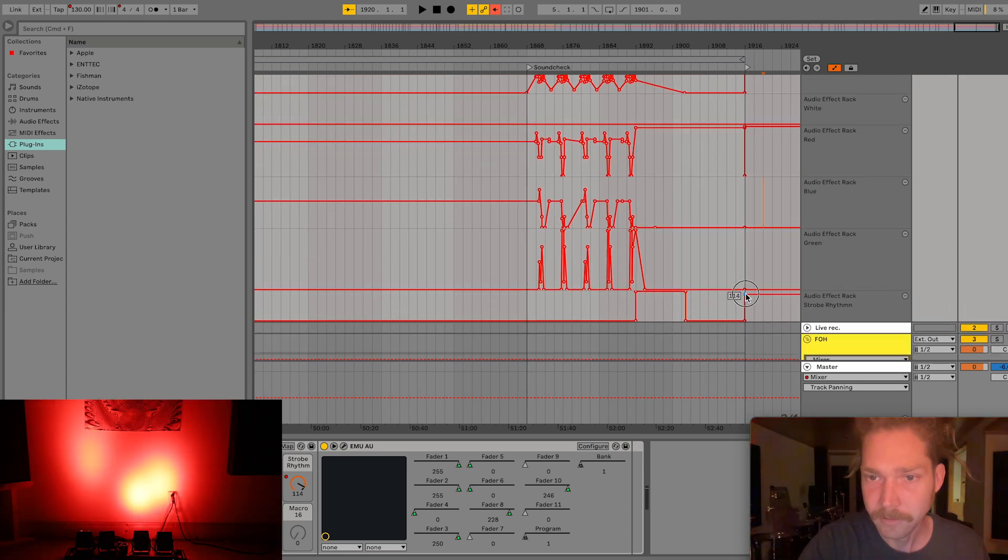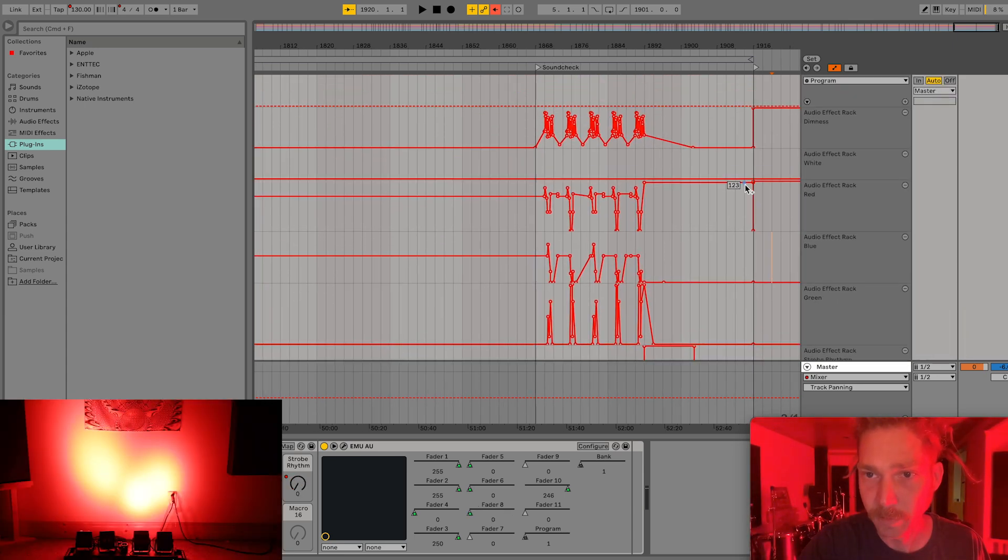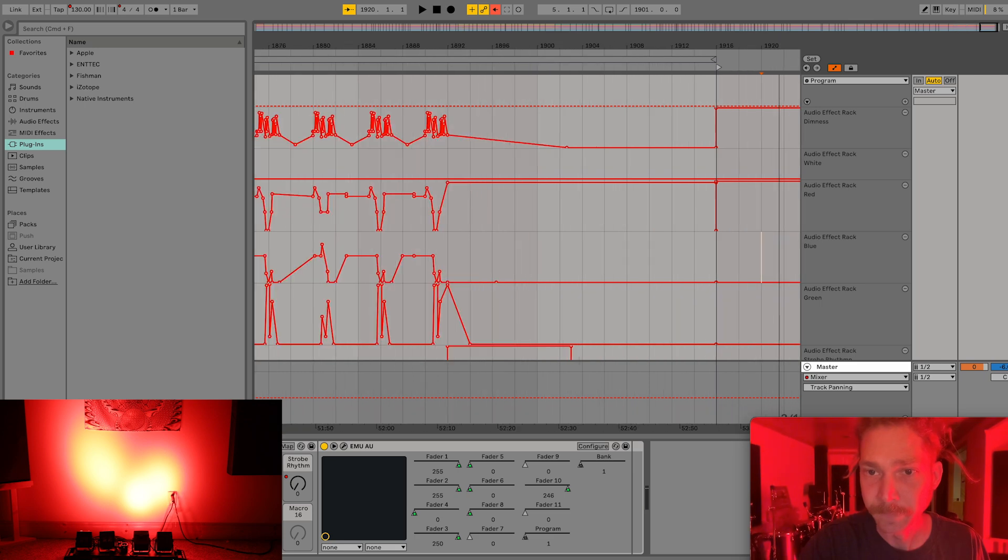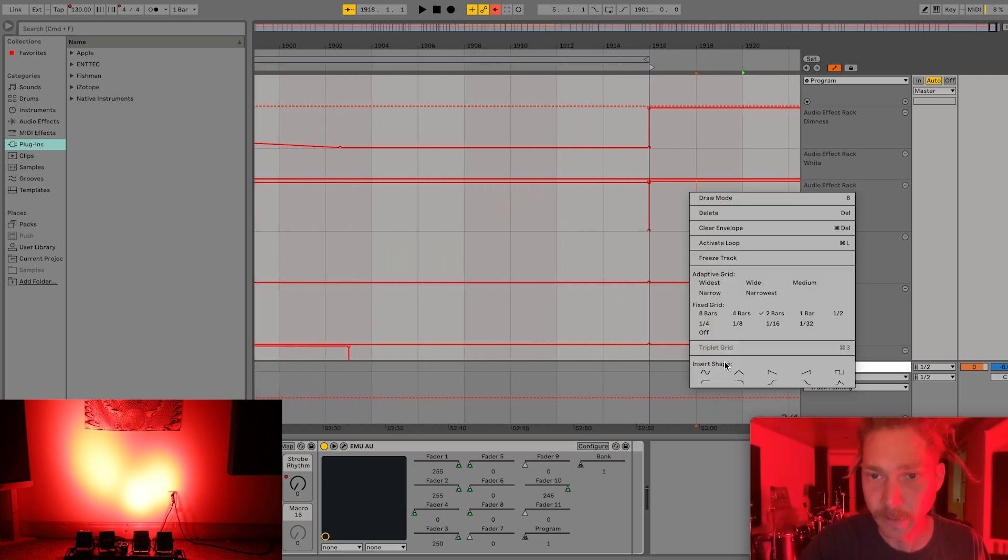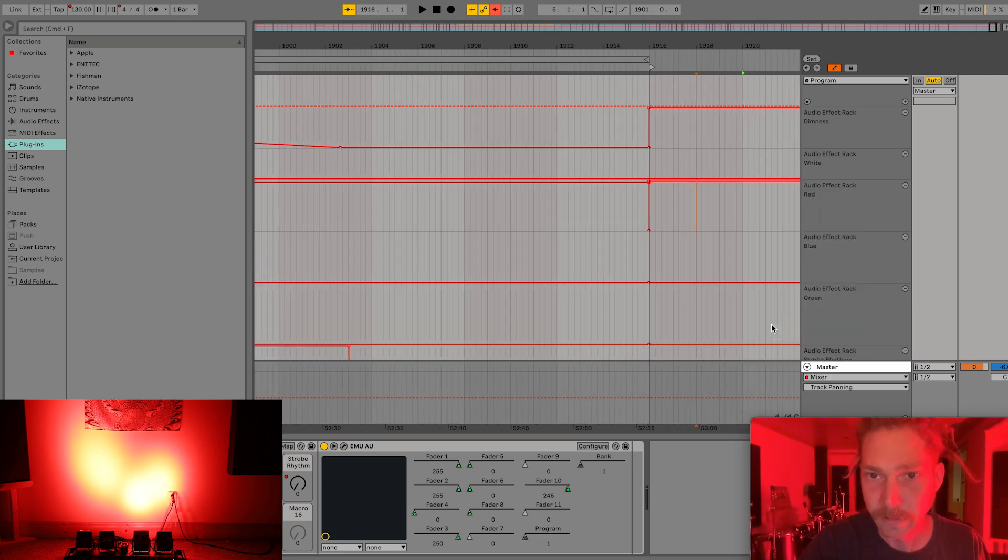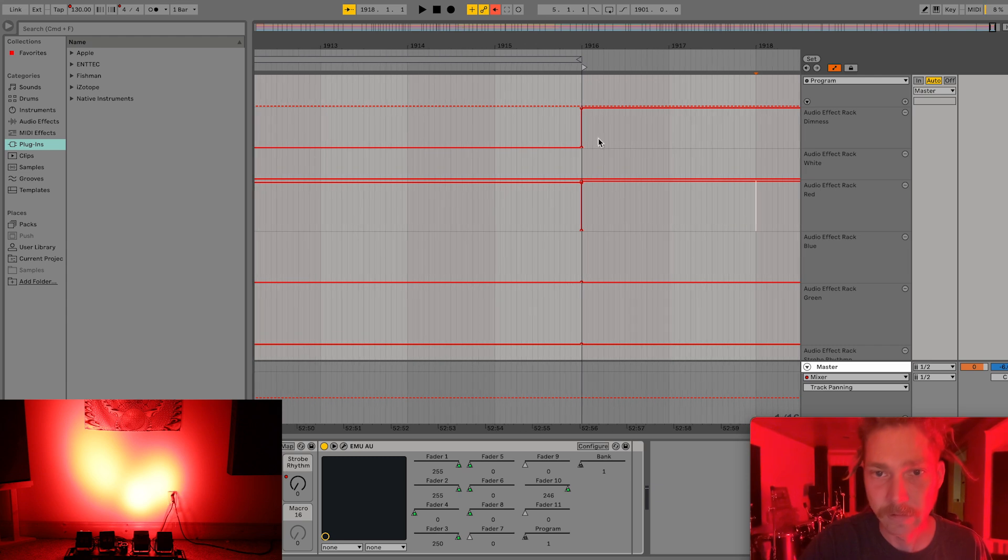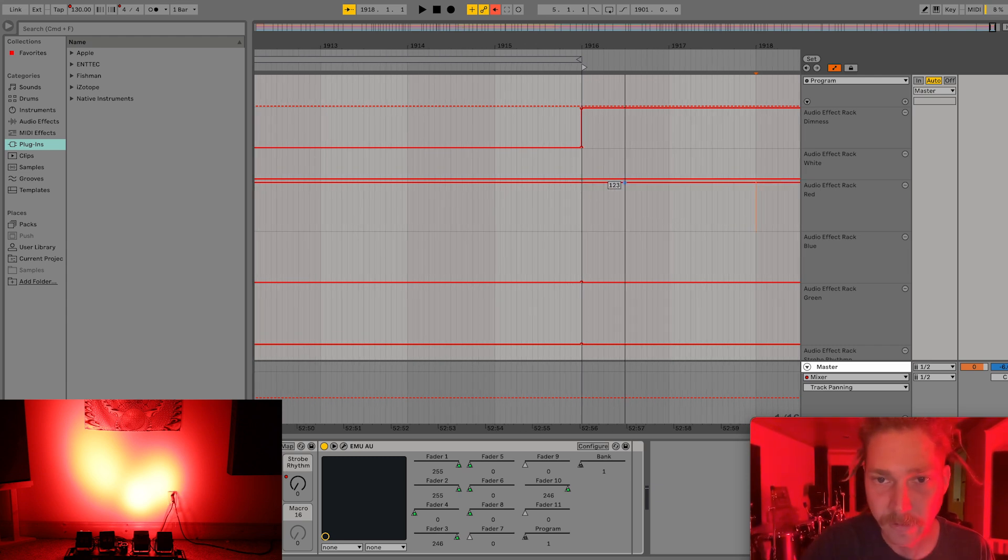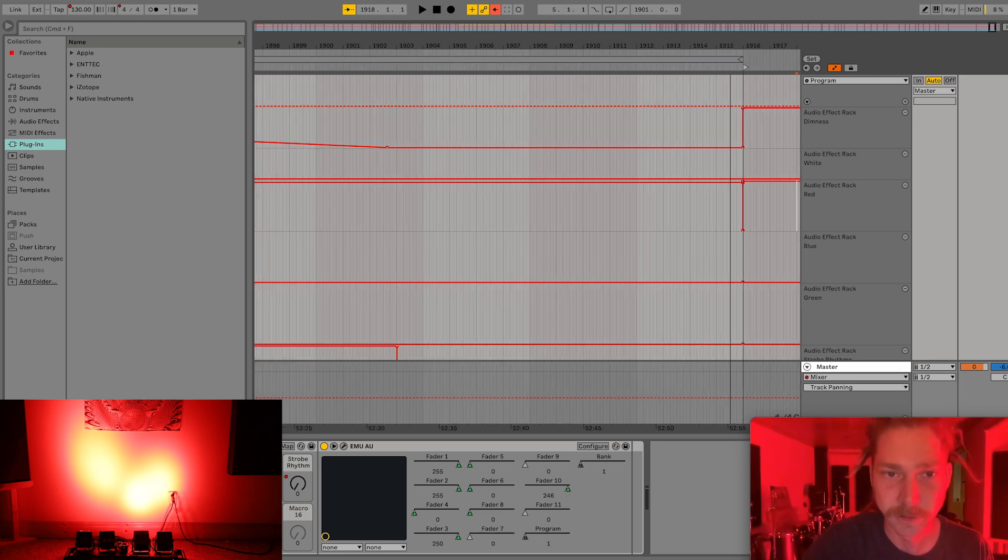Because what you could do for a strobe effect is to go in on a more rhythmic level. If your band's playing with a backing track and everything is kind of quantized. Actually, let me show you.